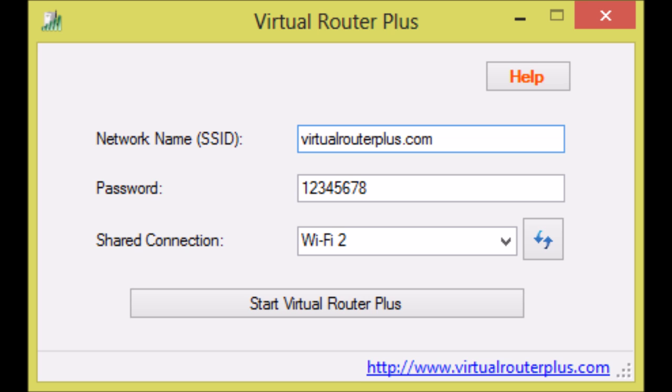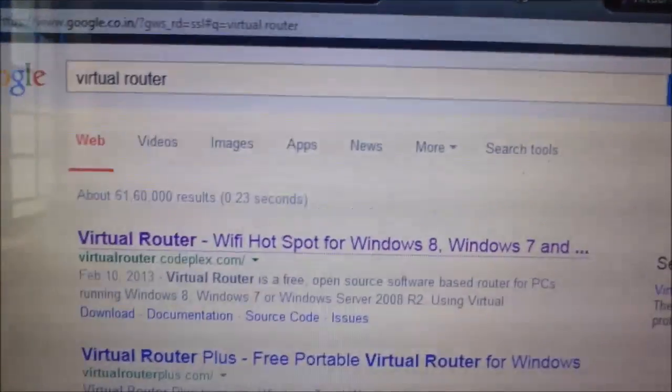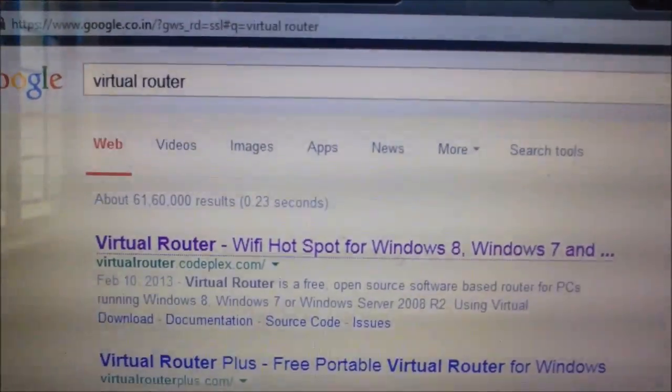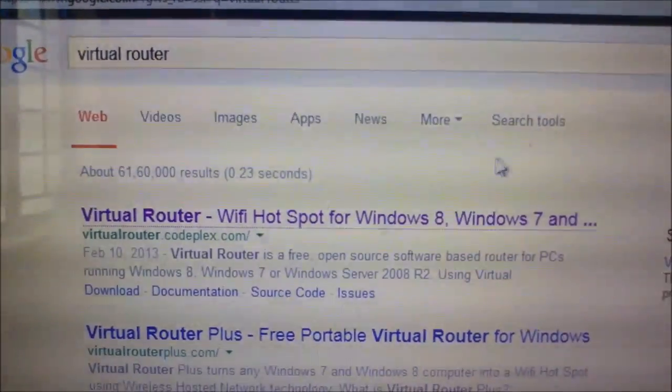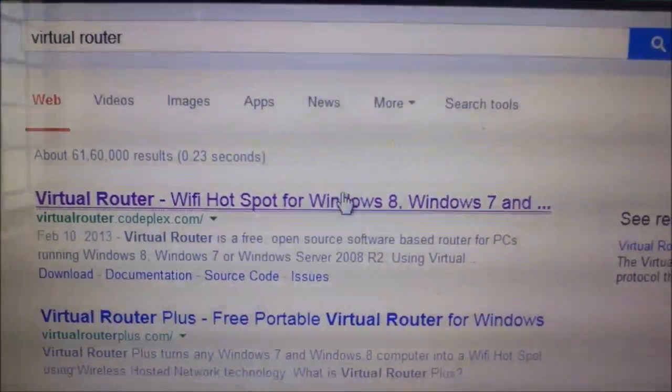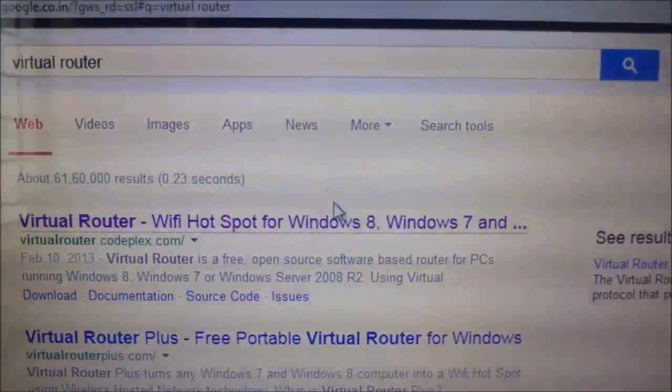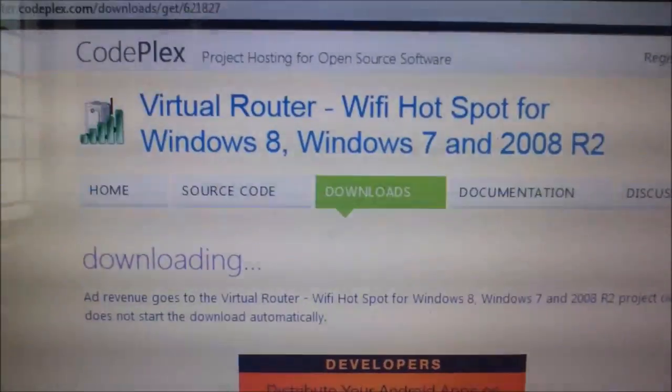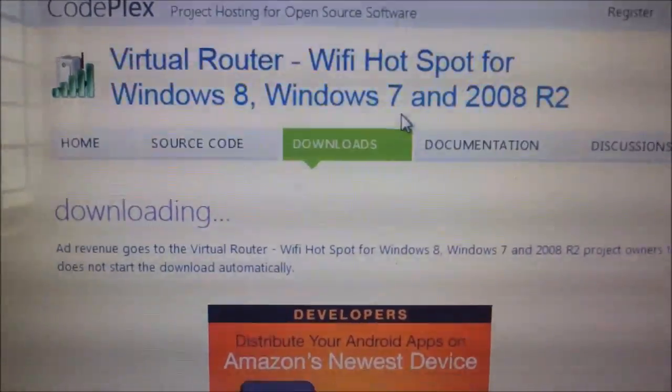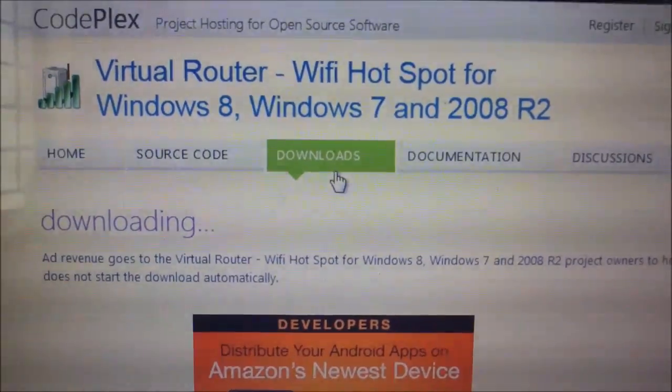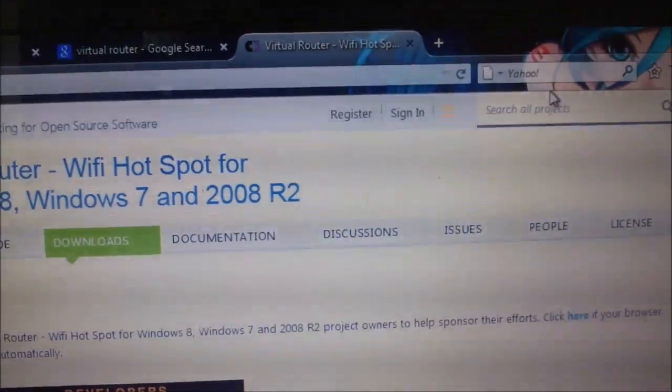Now I am going to show you Virtual Router in a simple way. It's a very simple technique. First of all, go to Google Web Browser, type Virtual Router, it will generate a first link VirtualRouter.CodePlex.com. Go there and download the software. I have already downloaded it.